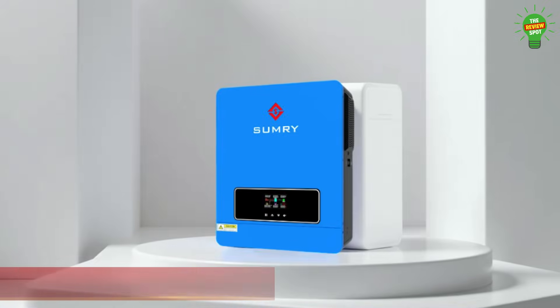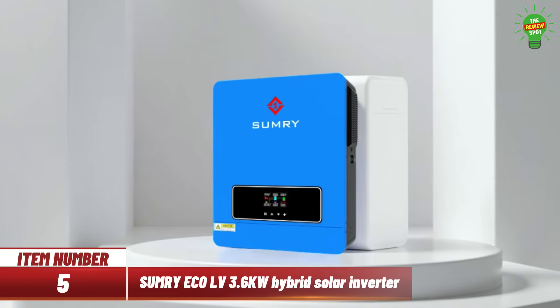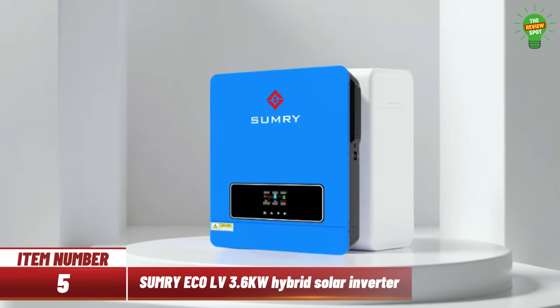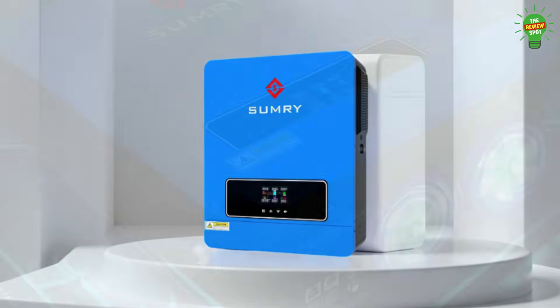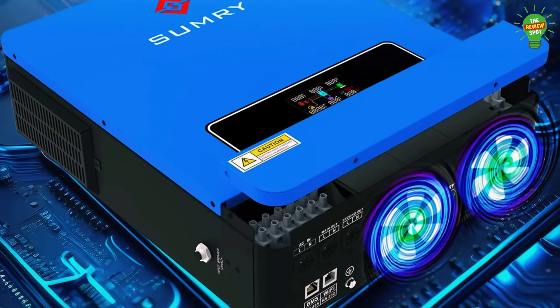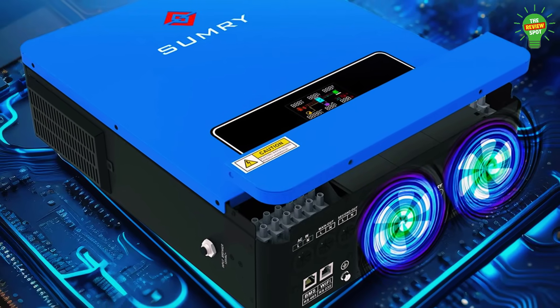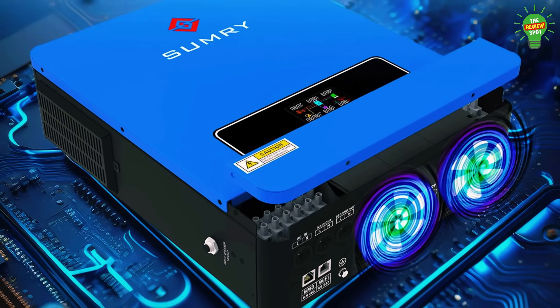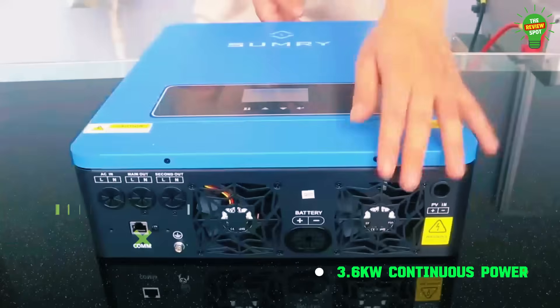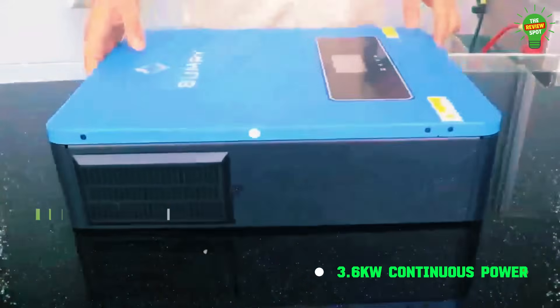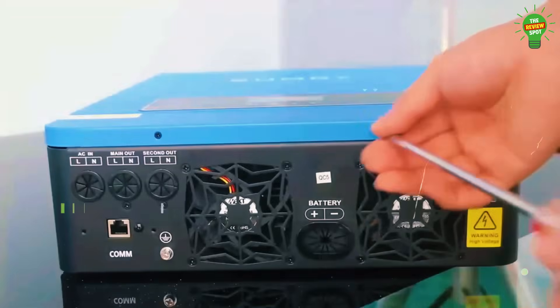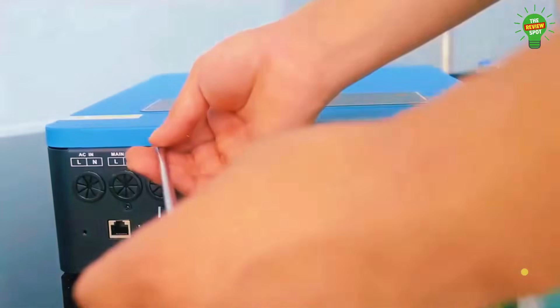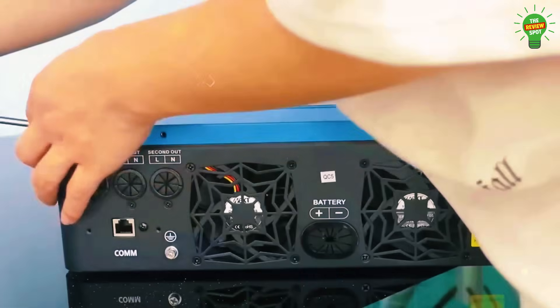Item number 5. Introducing the Sumry Eco LV 3.6kW Hybrid Solar Inverter, a powerful smart solution for reliable energy. With 3.6kW continuous power, MPPT control, and pure sine wave output, it supports lithium and LIFE4 batteries.